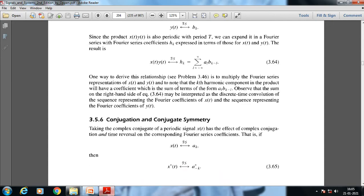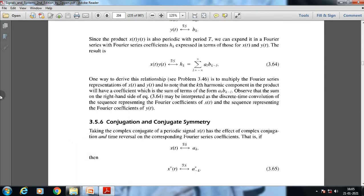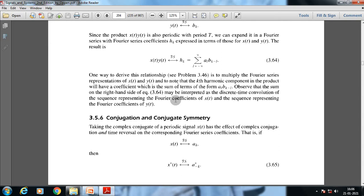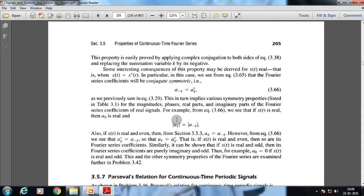Regarding conjugation and conjugate symmetry: taking the complex conjugate of a periodic signal has the effect of complex conjugation and time reversal on the corresponding Fourier series coefficients. That is, if x(t) has Fourier series a_{x,k}, then x*(t) has Fourier series a*_{x,-k}. This property is proved by applying complex conjugation on both sides of the Fourier series synthesis equation and replacing the summation variable k by its negative value.